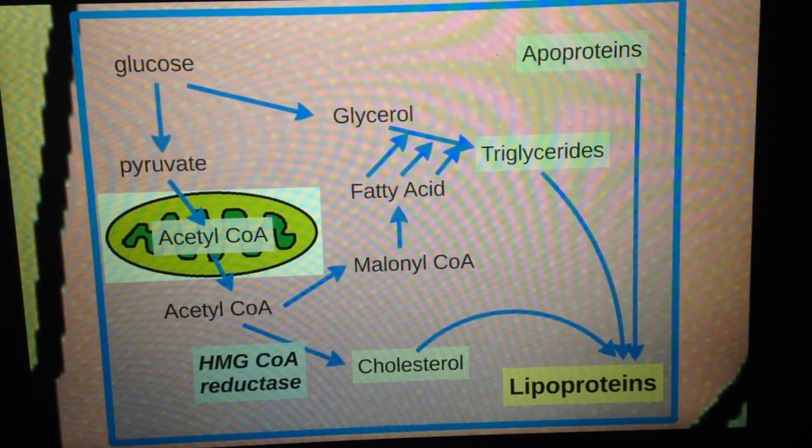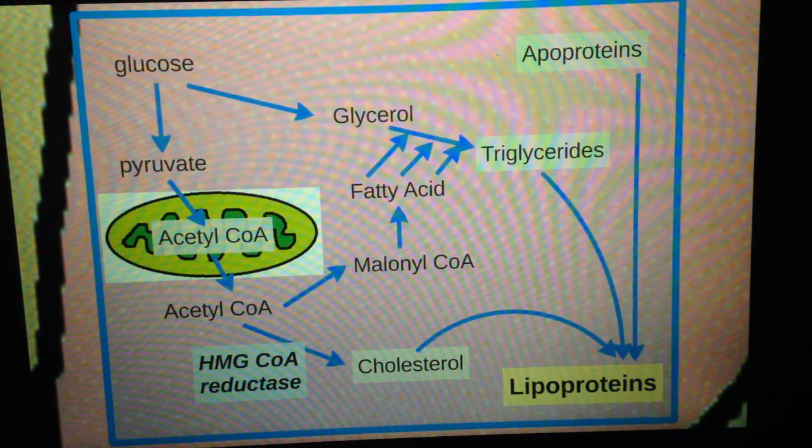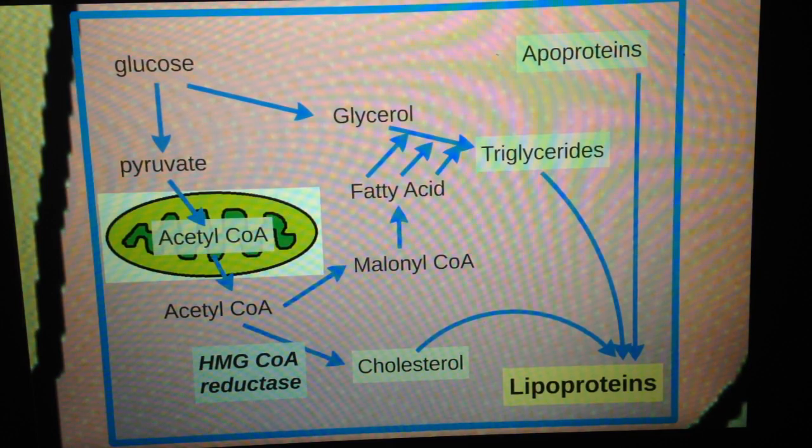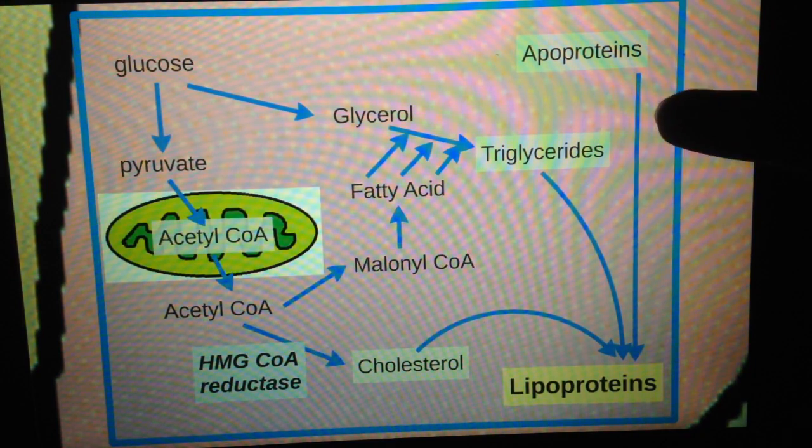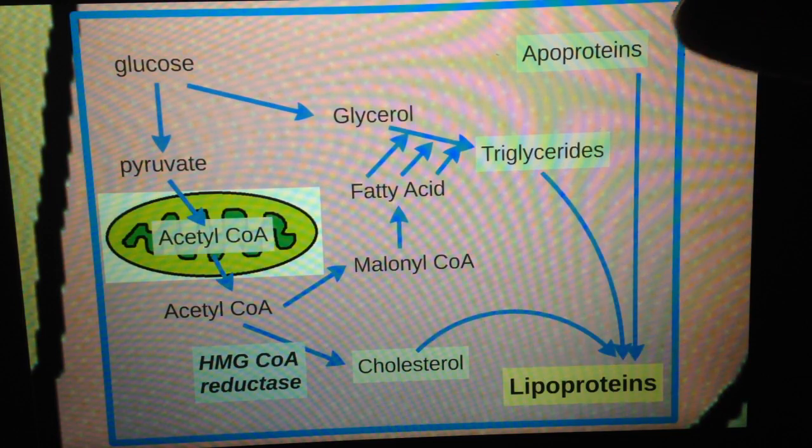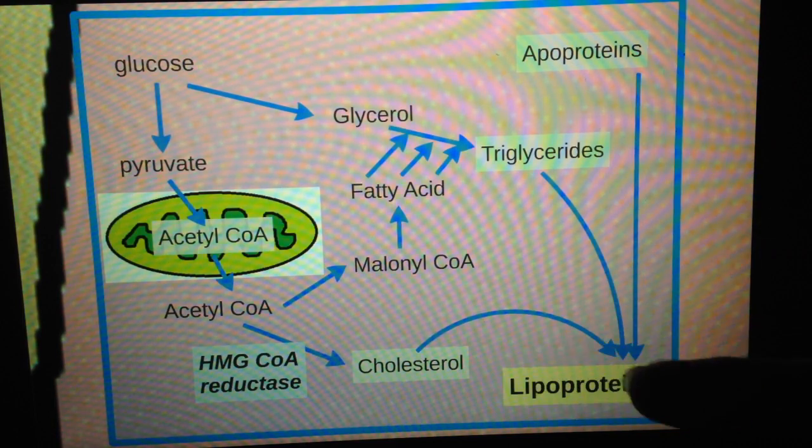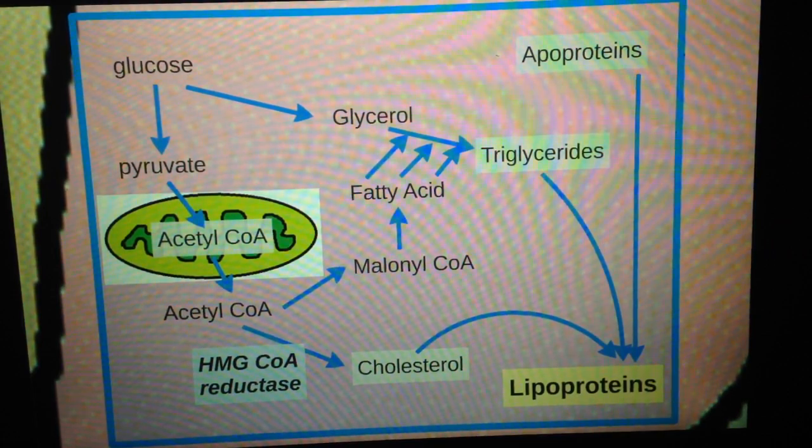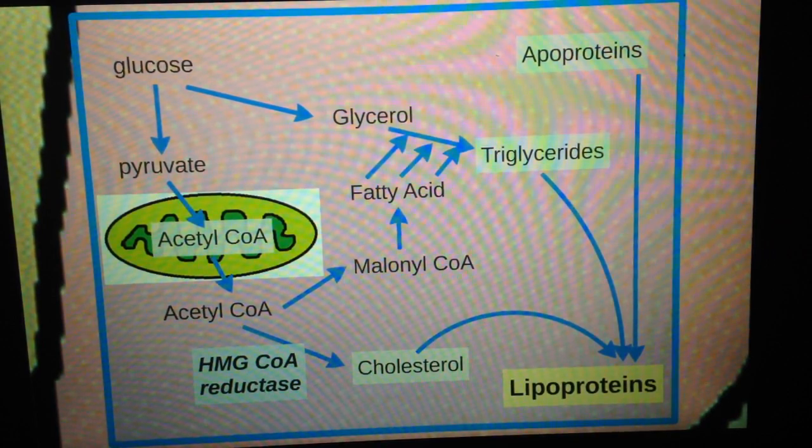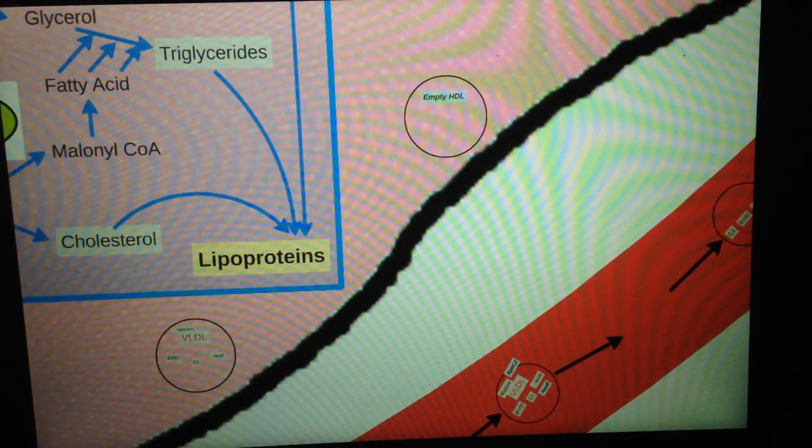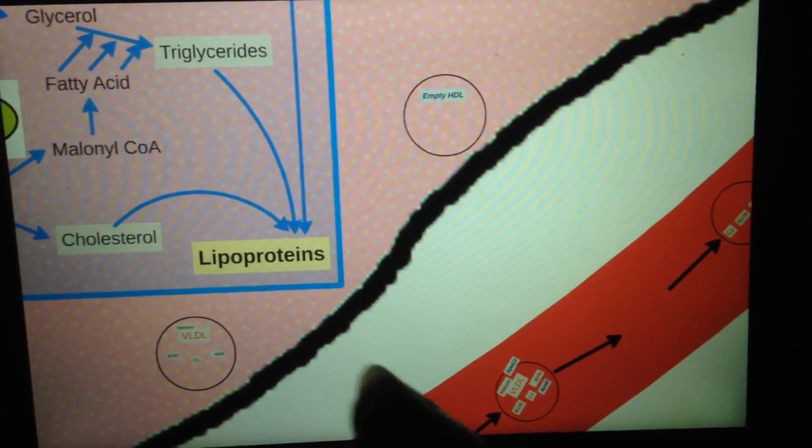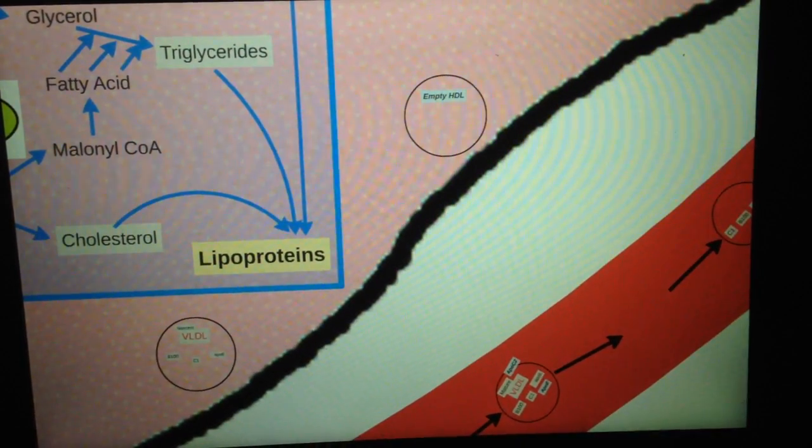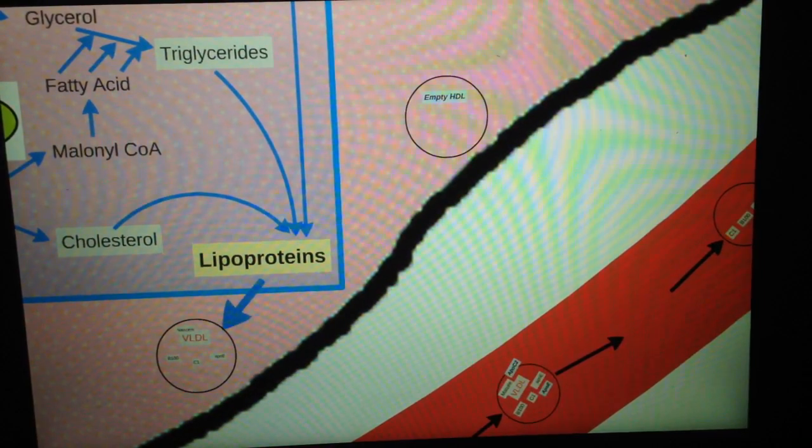The hepatocytes will also assemble apoproteins, which can then turn into lipoproteins as they're put together with the triglycerides and the cholesterol. So these three things can become lipoproteins. The liver produces two types of lipoproteins. You can see there's two bubbles here, this one and this one. We're going to look at each of them separately.